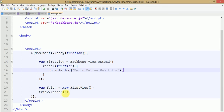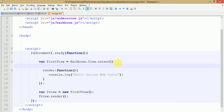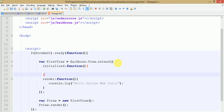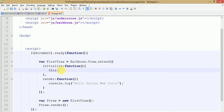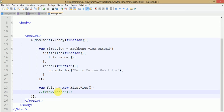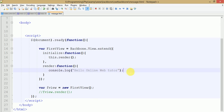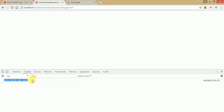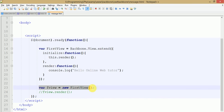By default, we don't need to call the render method manually if we use the 'initialize' method. By using the initialize method, when we create an object of firstView it automatically calls initialize, which in turn calls the render method and gives the console message. So by using initialize as a property, we don't need to call render manually. After saving and refreshing, our custom message appears, confirming this basic syntax for running our first View application.